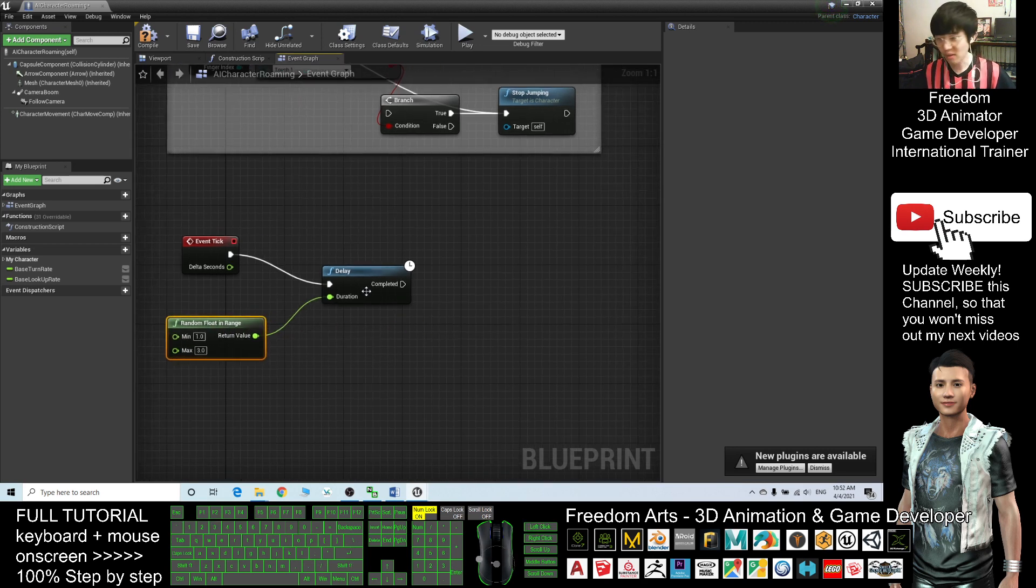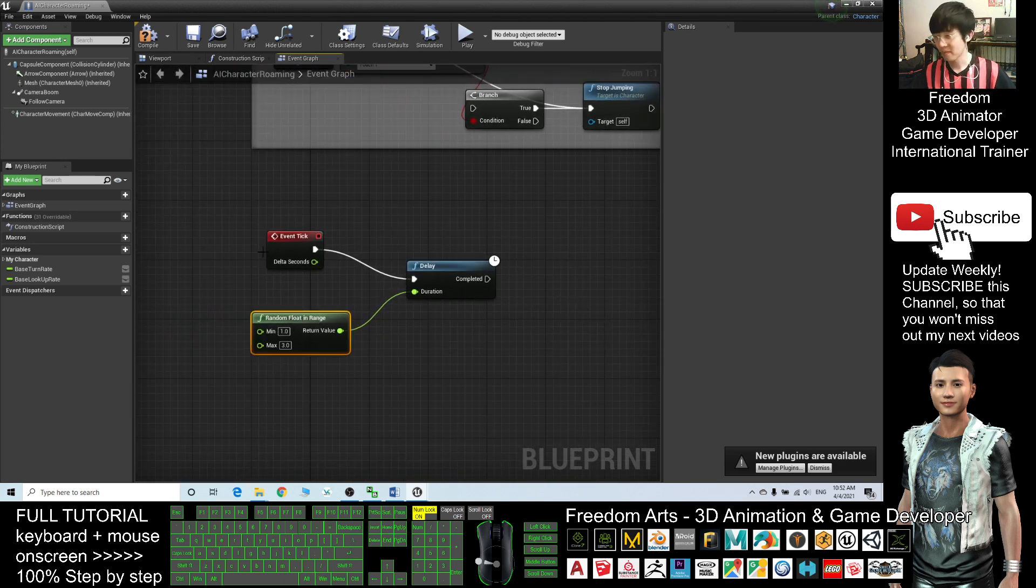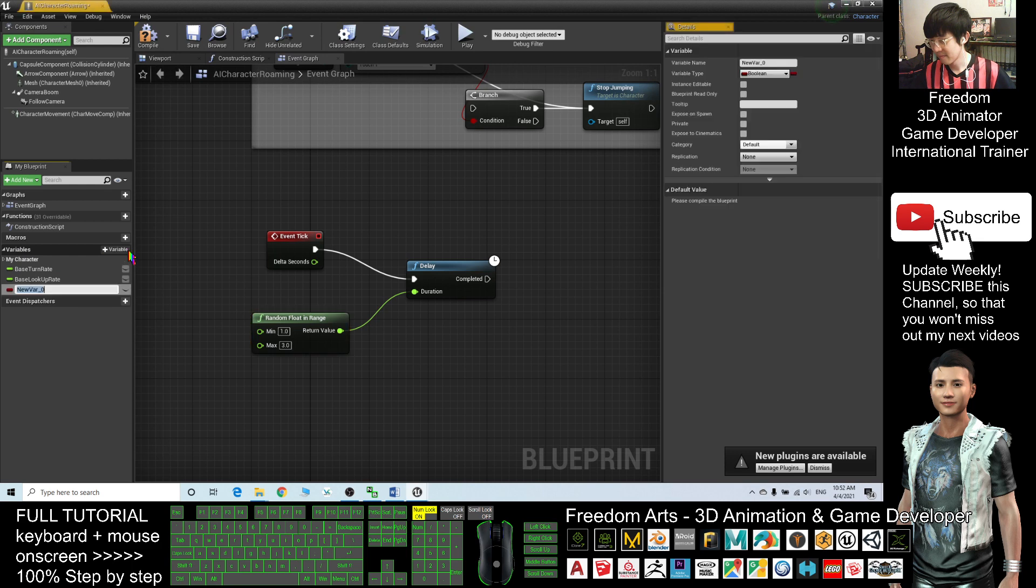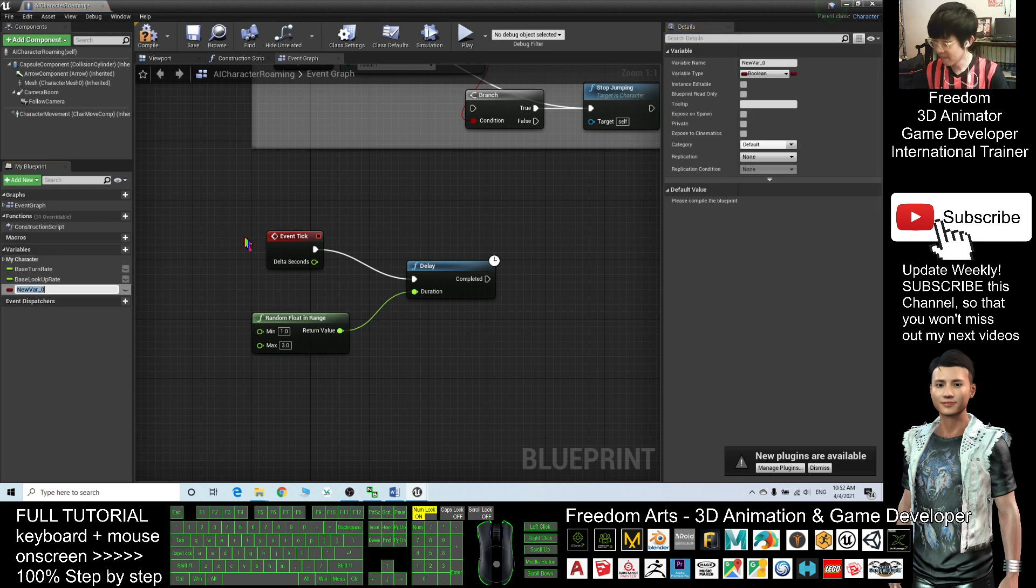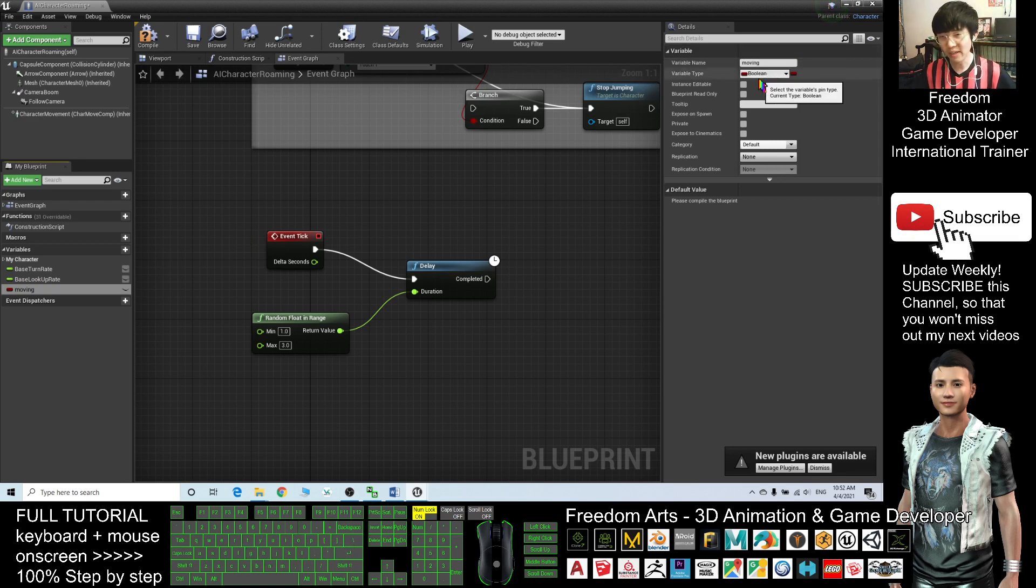Once completed this delay, the next one you need to set a variable here. The variable name you should put as Moving.